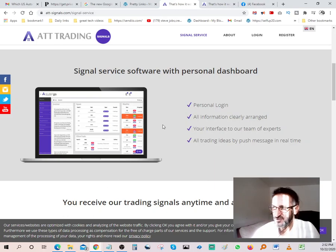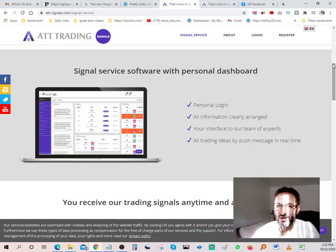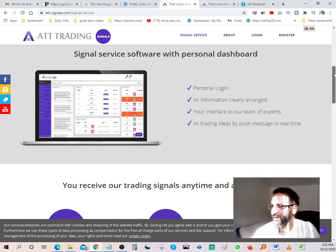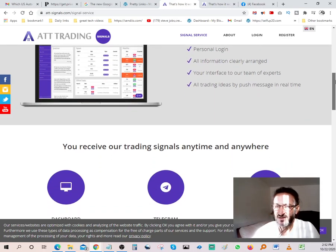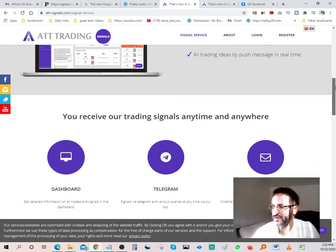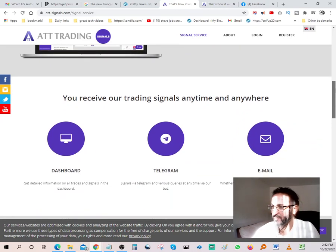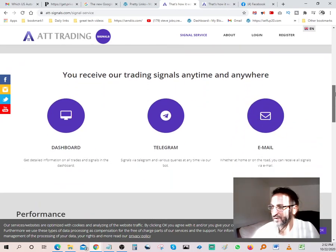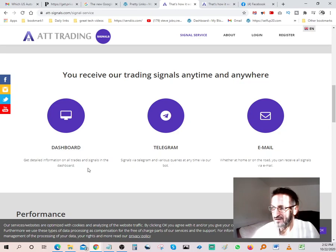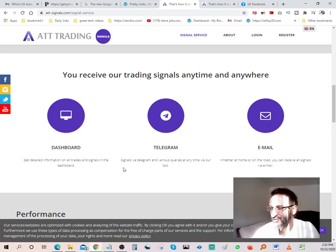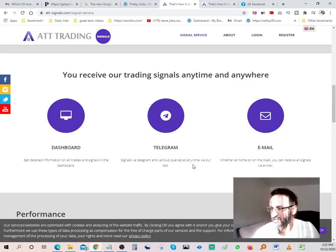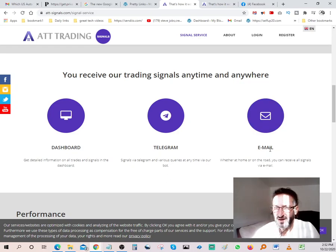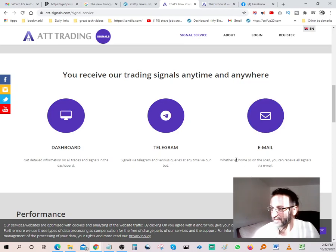Best part about the software is that they actually do let you try it two weeks free. They do have a 14-day trial, so if you guys want to try it out, the link's going to be in the description. It's pretty powerful software. Get detailed information on all your trades and signals in the dashboard, signals via telegram and various queries at any time via our bots. So the bot contacts you constantly, or you can get all your signals through your emails, so you're constantly being updated on what's going on out here.